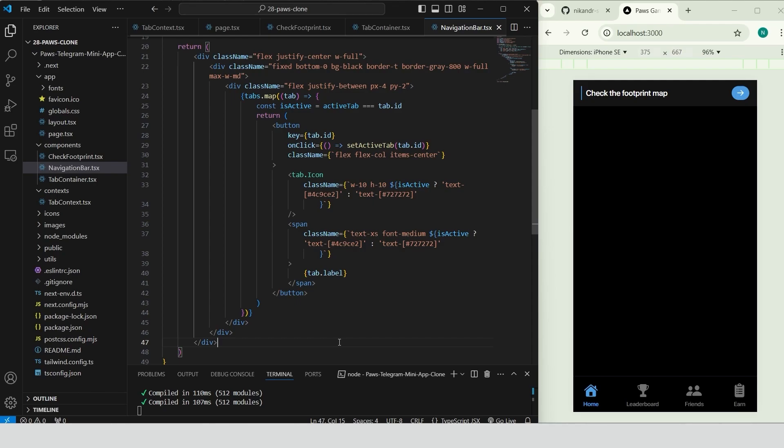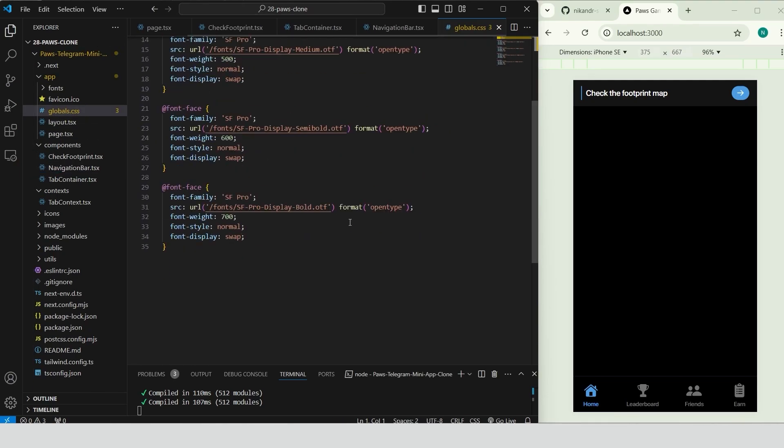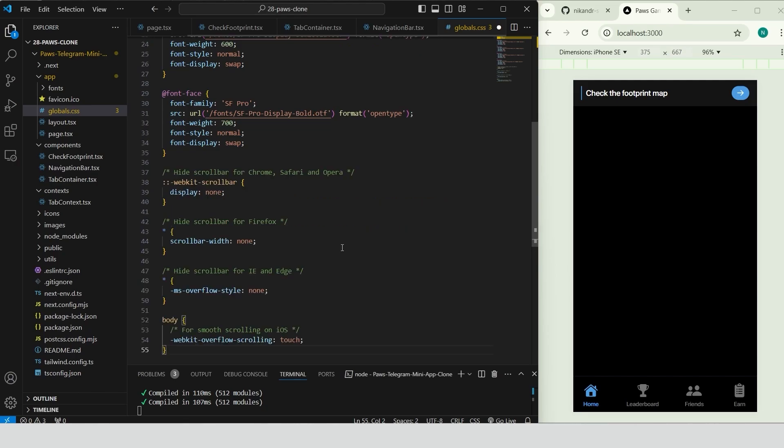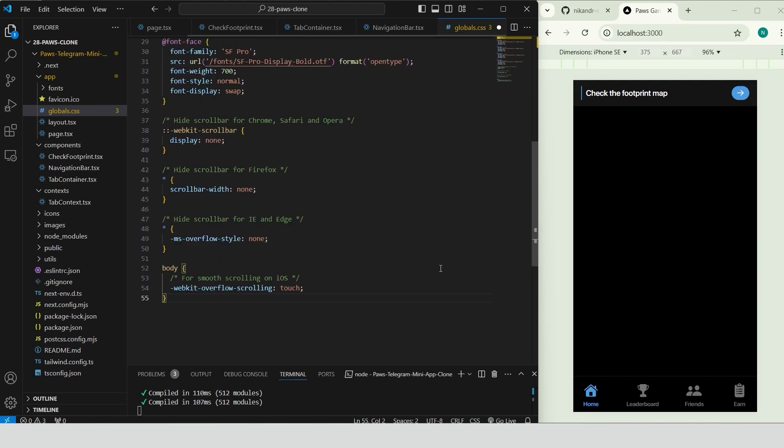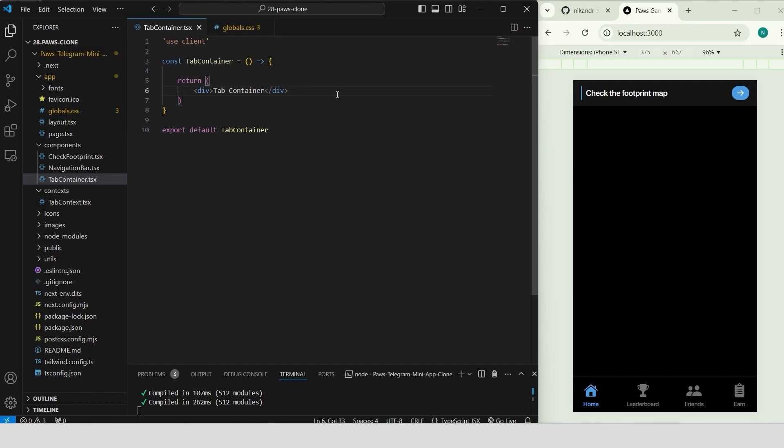Our navigation bar looks great. We can click to select an item and see it highlighted as the active section. Go to globals.css file. Add the following styling to hide the scroll bar across different browsers. This will give our app a cleaner and more polished look.